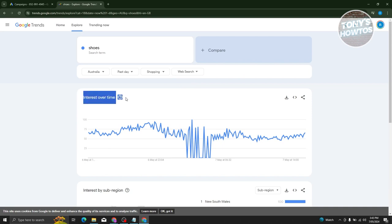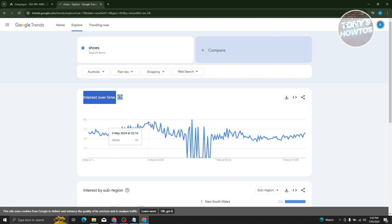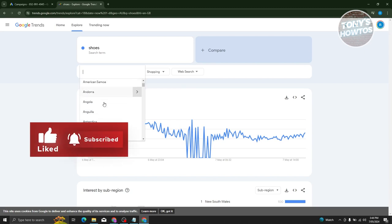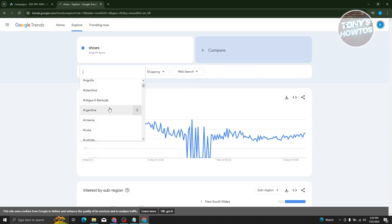We have the interest over time graph. The higher the point, the more people are actually searching for that specific keyword. As you can see, as of May 6, 2024, there's a 92 interest over time score, meaning a lot of people are searching for shoes in Australia. You can change the location and choose the country you want to target — for example, if you're in the US, you could target the US.